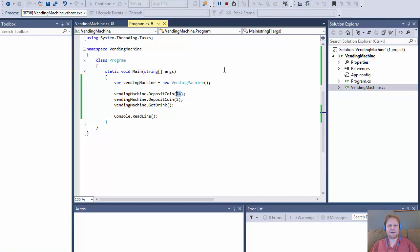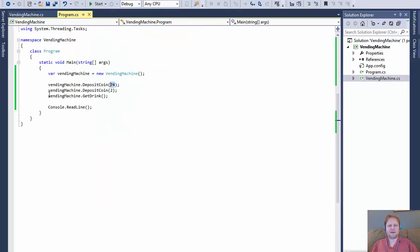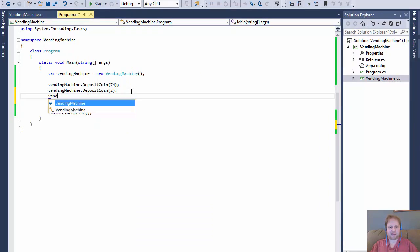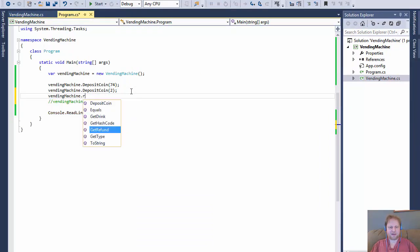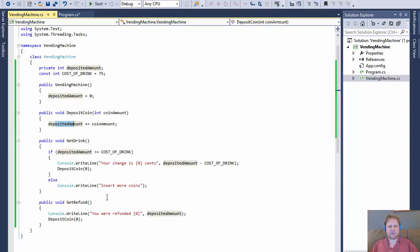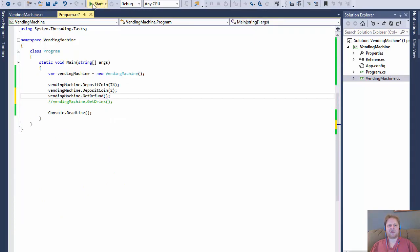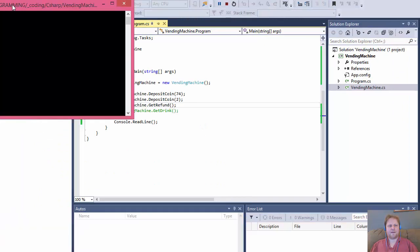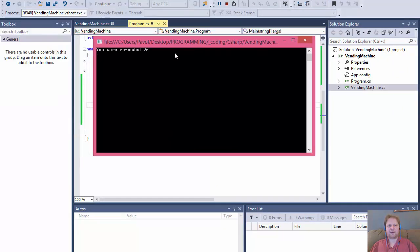Now what if I want a refund instead? I'll call machine.getRefund(). It should tell me 'You were refunded 76 cents'. Let's test that — and it says 'You were refunded 76 cents'.